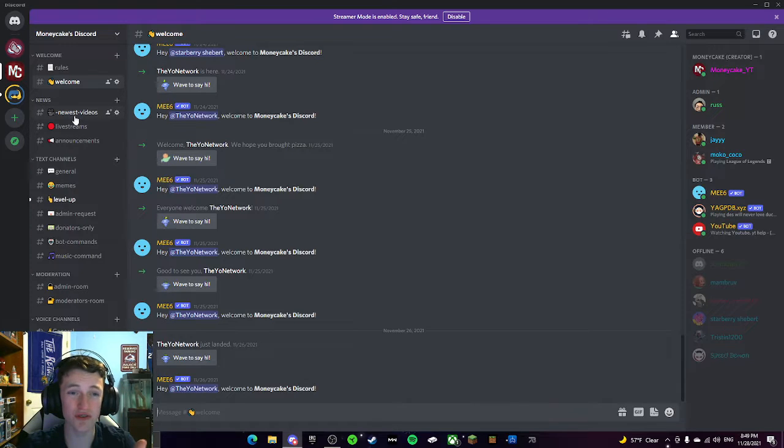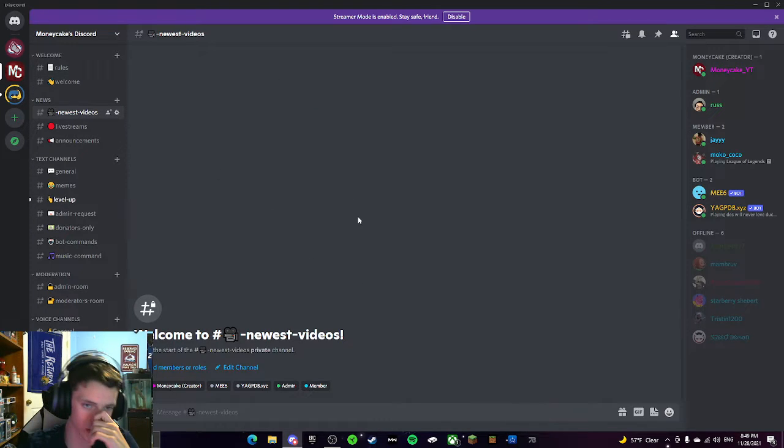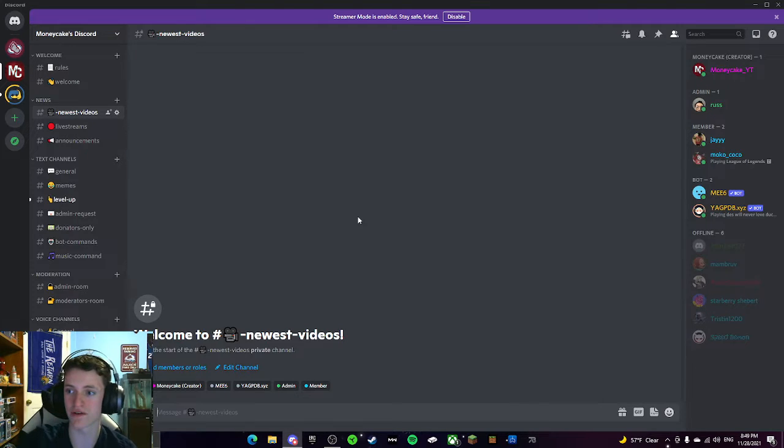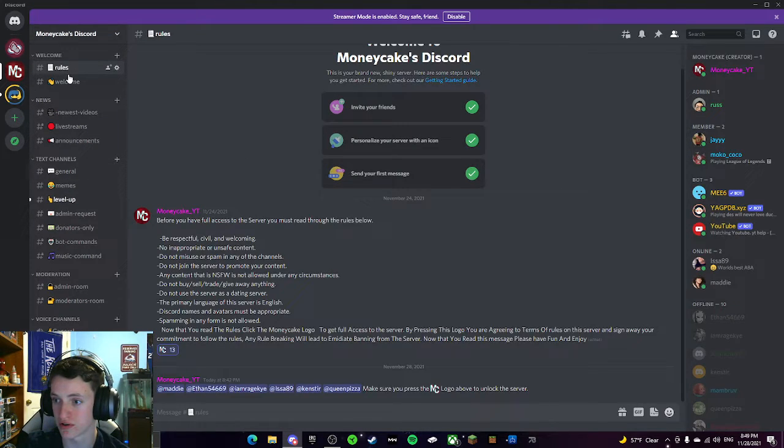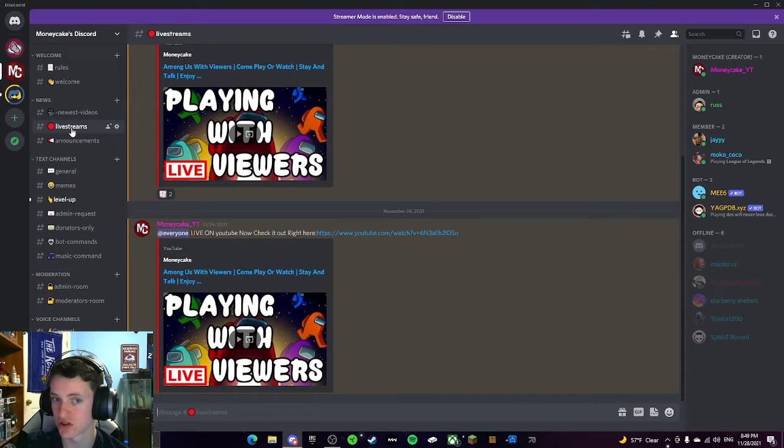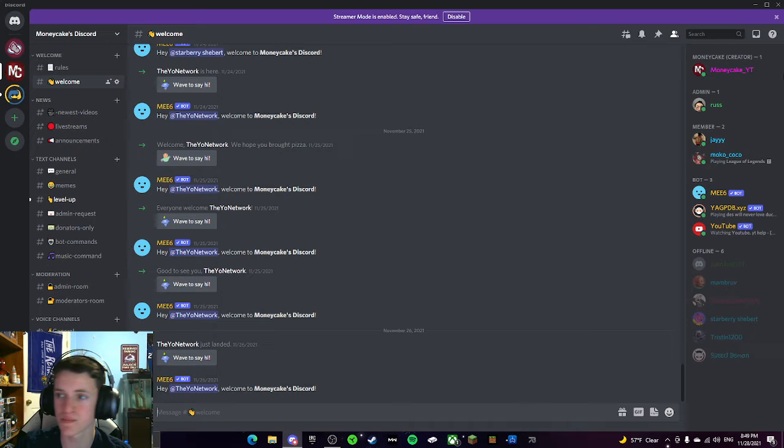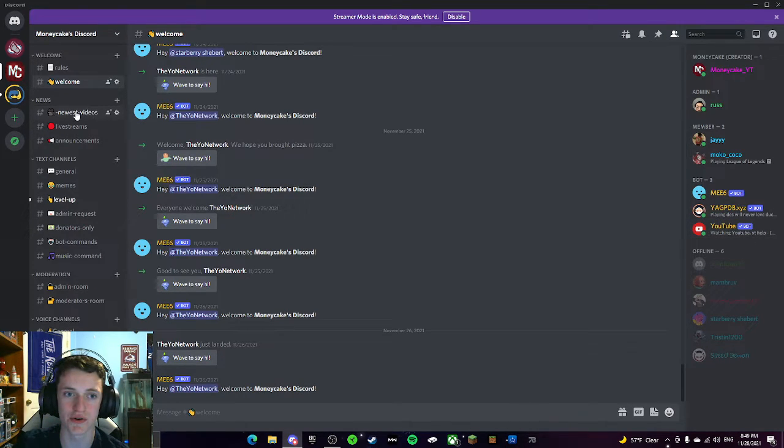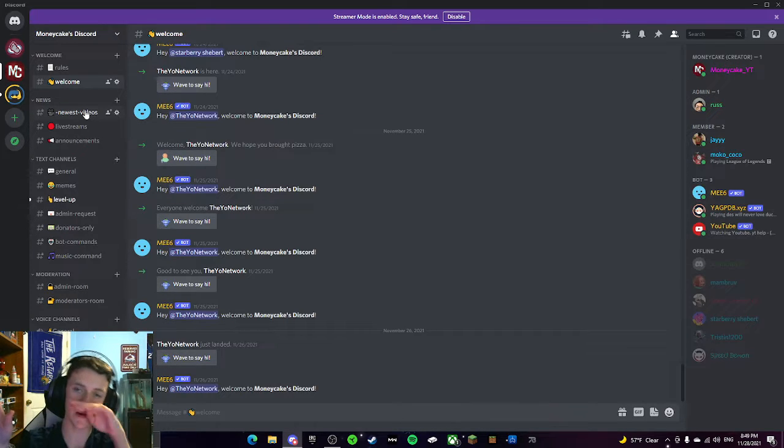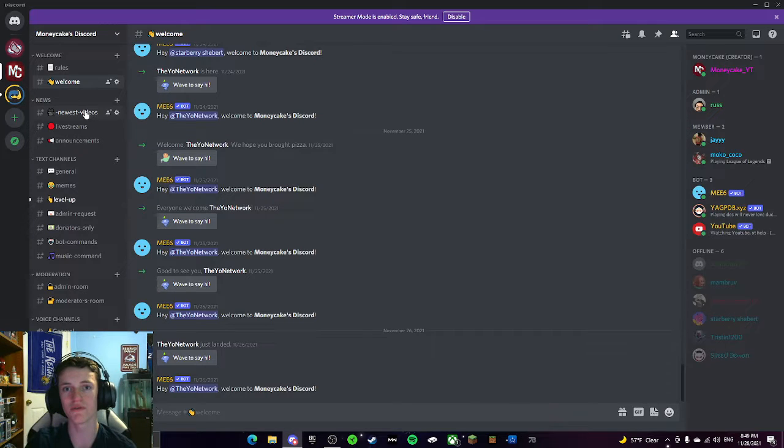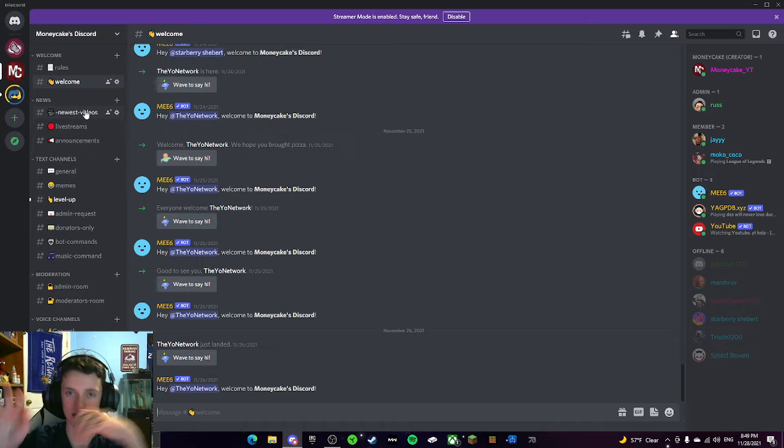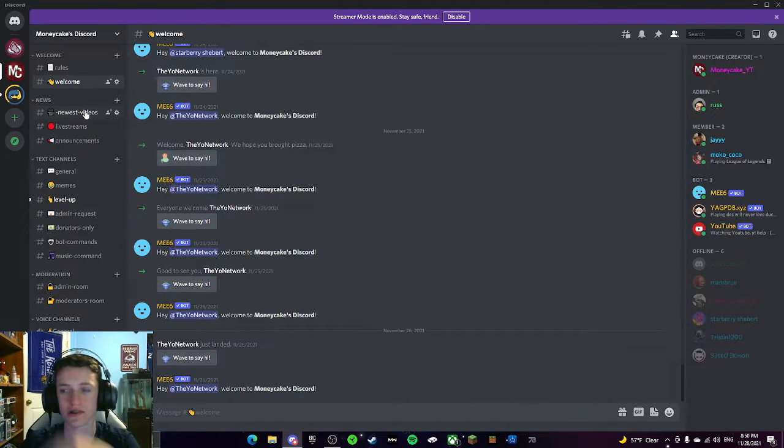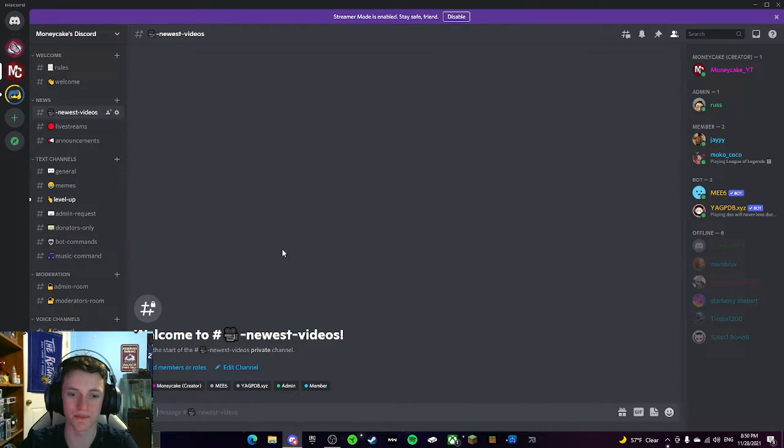These are the news pages. Newest videos is for when I post a video, you guys will get an alert. This YouTube bot is supposed to upload a little alert saying, oh my god, Money Cake's live, guys, or Money Cake just posted a video. It's going to tell you what video. It's going to leave a link. It's basically to give you guys the announcement that my videos just went up, and you should go watch it. So that's what newest videos is. Obviously, I haven't posted a video yet, so there's nothing there.